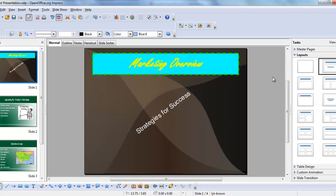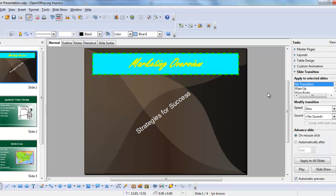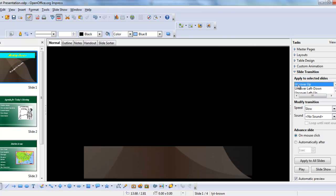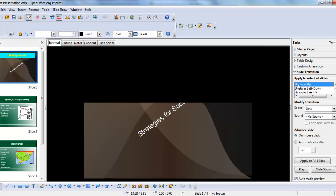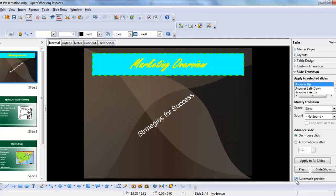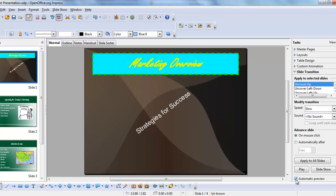You can change that by using the slide transition section of the task pane. When you open Impress you are on the layout section, but you can click down here to slide transition to choose transitions between slides. If you click this scroll bar, you'll see a wide variety of transition choices. When you click one, it will preview for you, providing you have automatic preview checked.